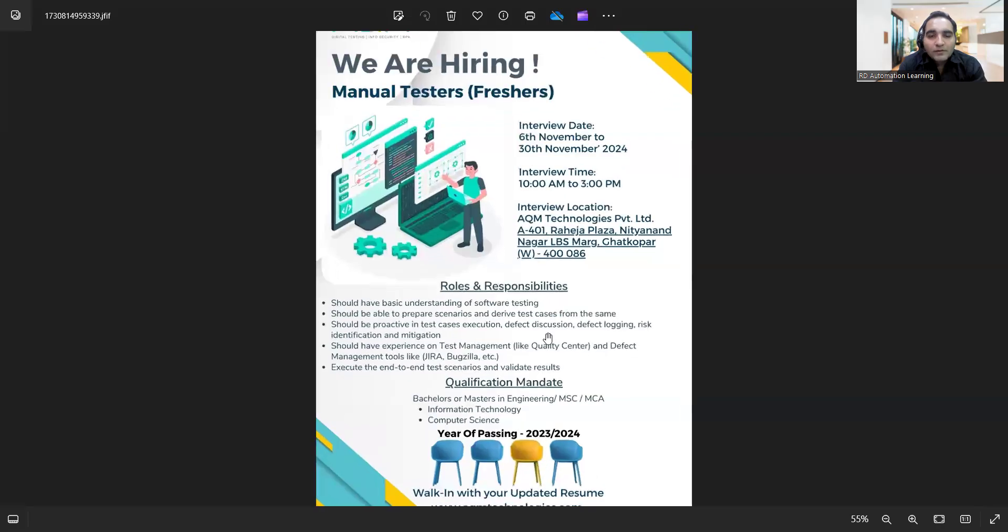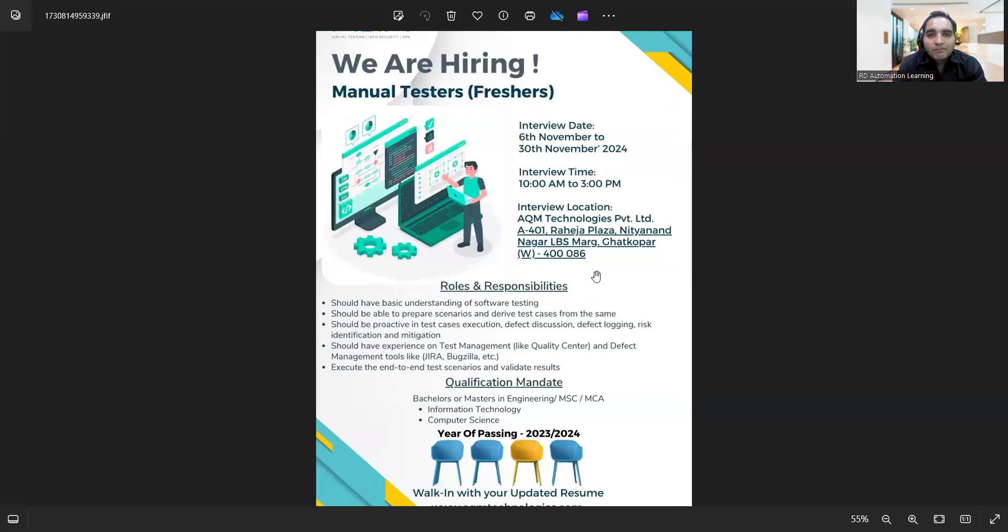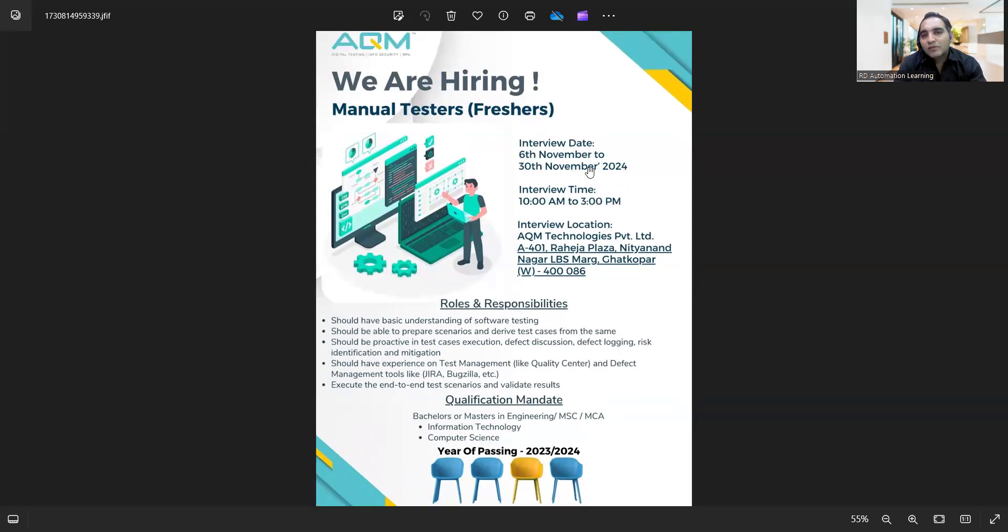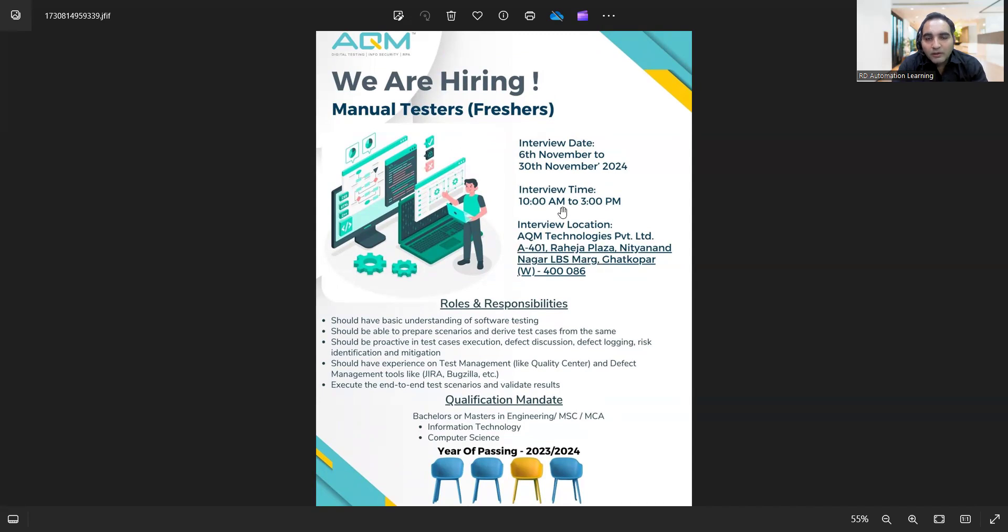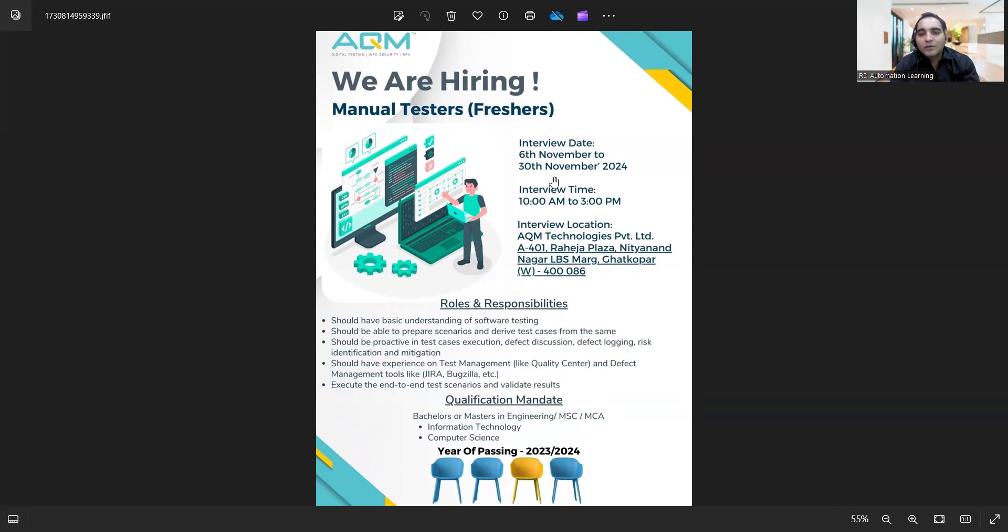The very first job opportunity, the walk-in drive that is going to happen from 6th of November to 30th of November, is for manual testers freshers. This is a walk-in drive that is happening at AKM Technologies Private Limited, and the address is also provided. You can go there and the interview timings is from 10 a.m. to 3 p.m. The interview date, this walk-in drive would be from 6th November to 30th of November.